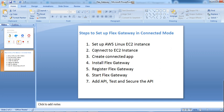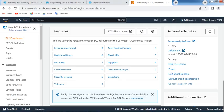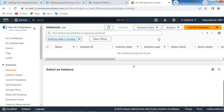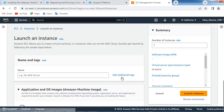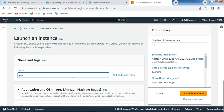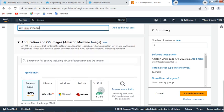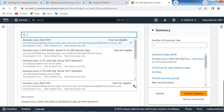The first step is to set up an AWS Linux EC2 instance. To set up this instance we need to create an AWS account — I have already created that. Log into AWS account, go to the EC2 dashboard, click on Instances, and under Launch Instances click on Launch Instance. Give the name of the instance, scroll down, and select the OS image as Amazon Linux 2, which is free tier eligible.